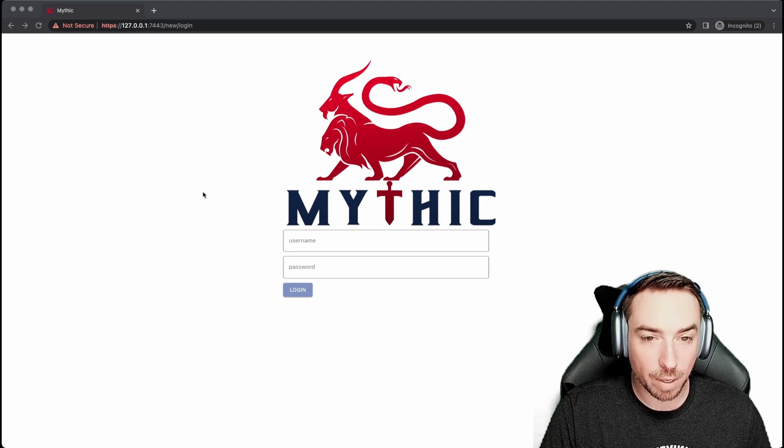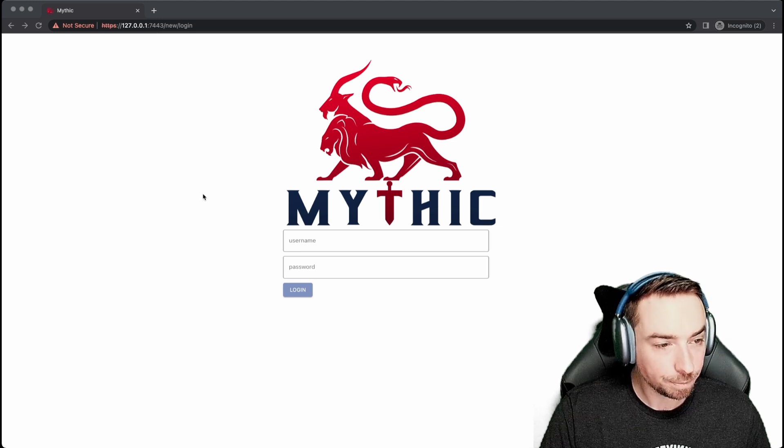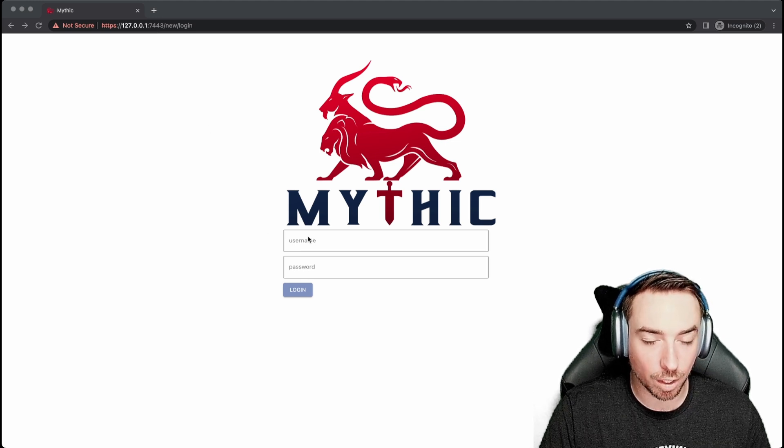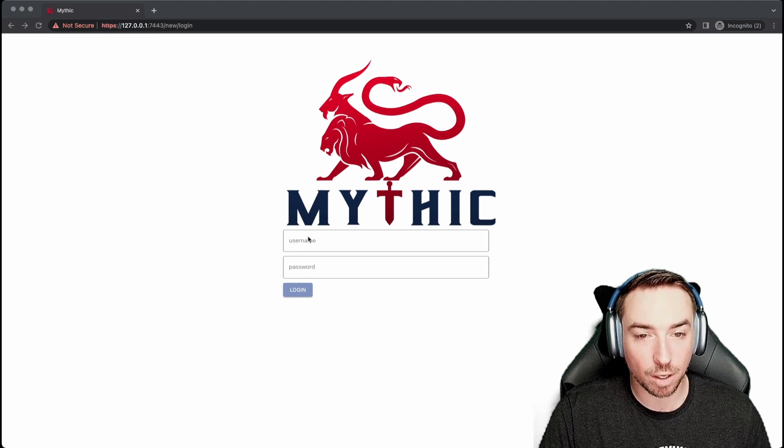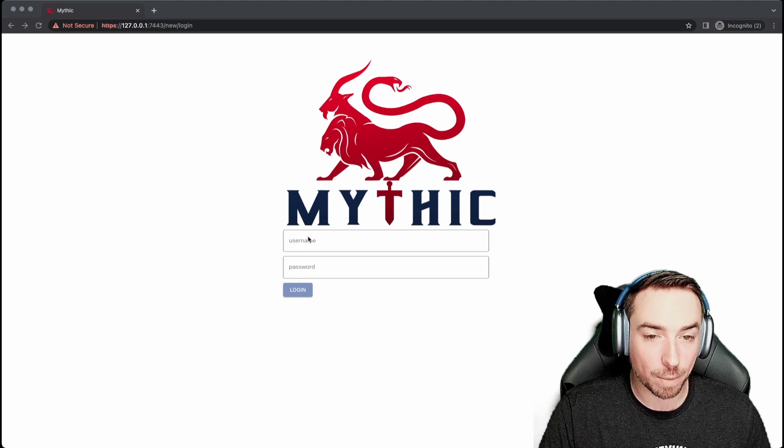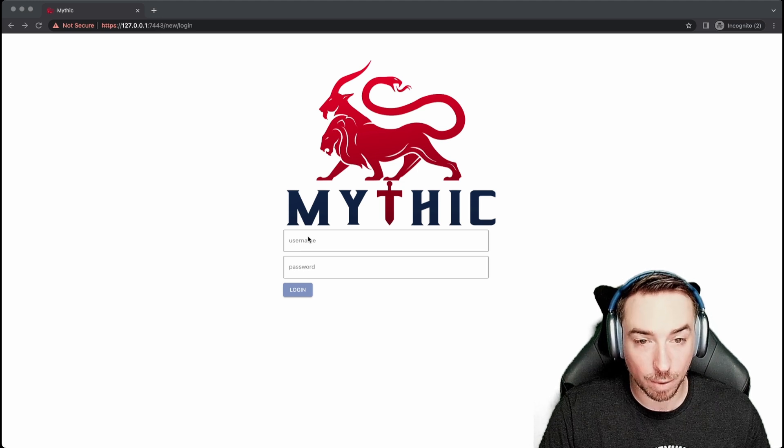This is the main login screen. The default username for Mythic is Mythic underscore admin, and the default password is randomized.